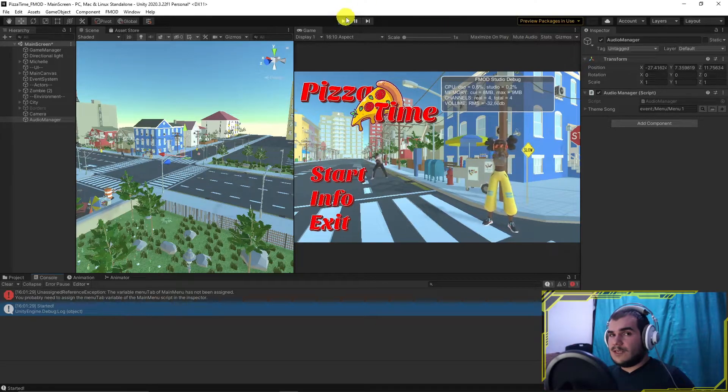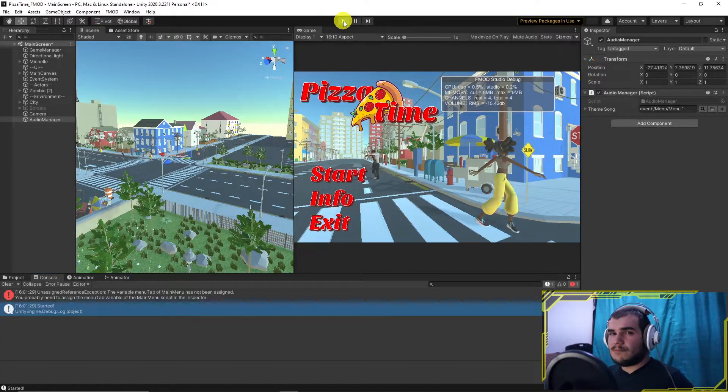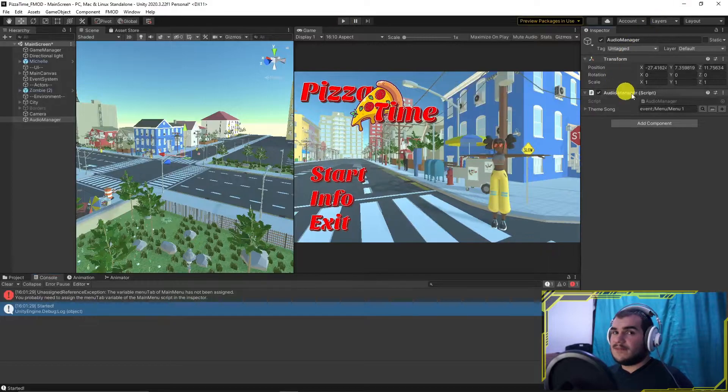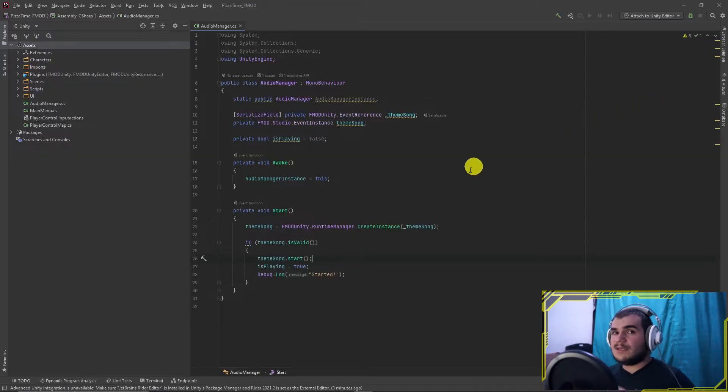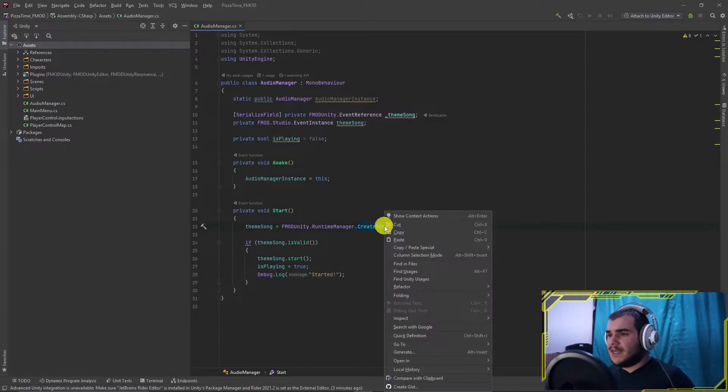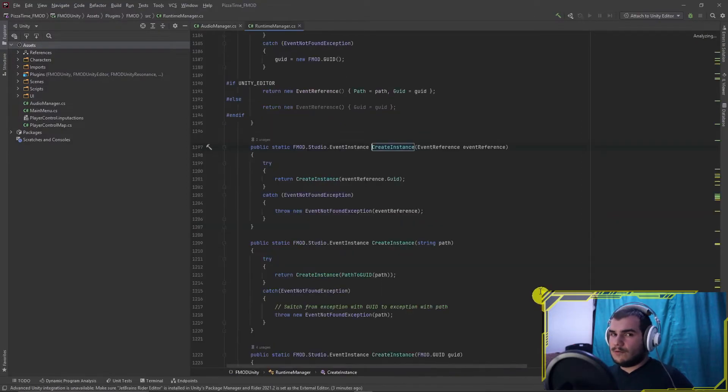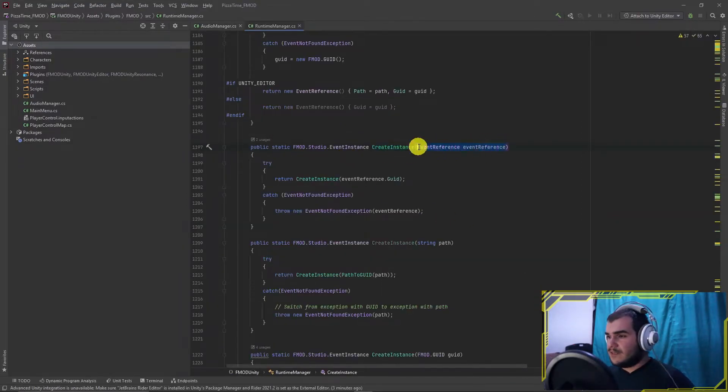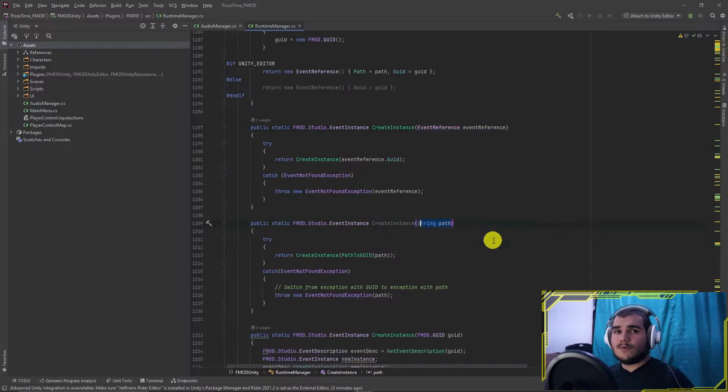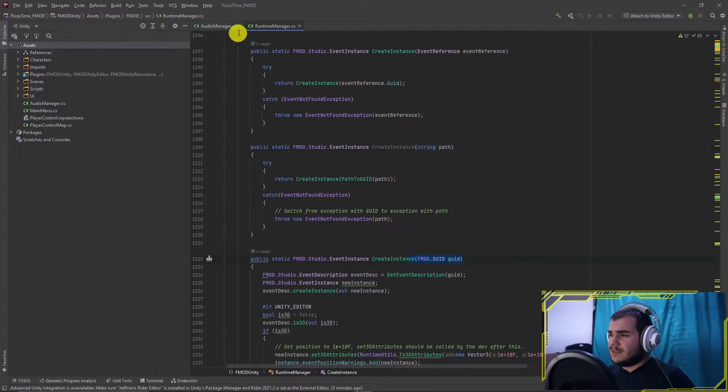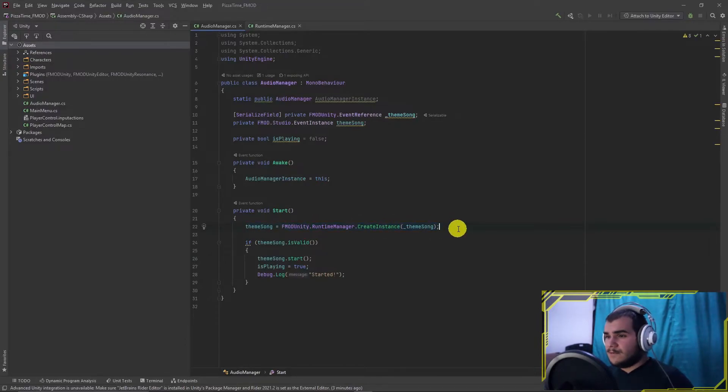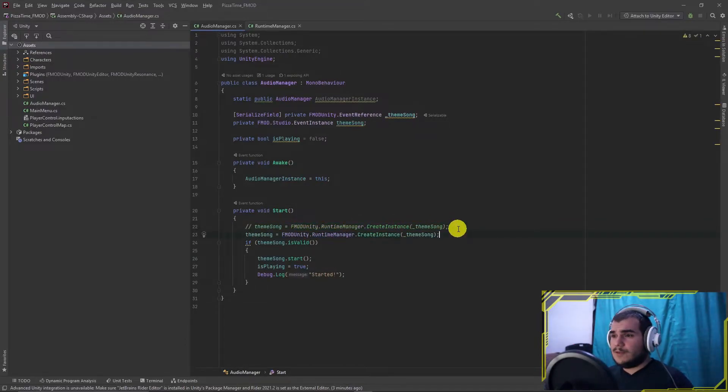There are three ways of creating an event instance. It might be confusing and unnecessary, but I'd rather show you. At the 22nd line, create instance has three overloads. It can accept event reference, string, or FMOD.GUID. I'll create that instance with all three to show you how to make it. First one is the one we have done.